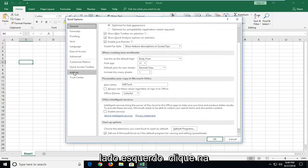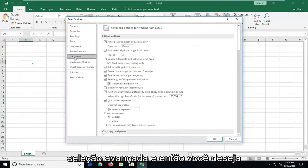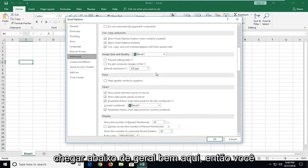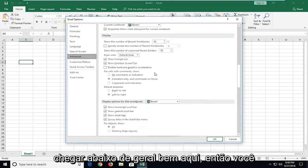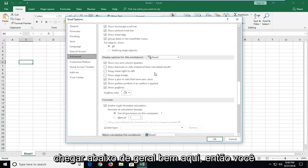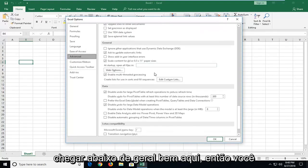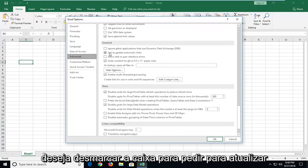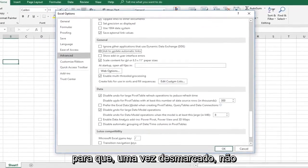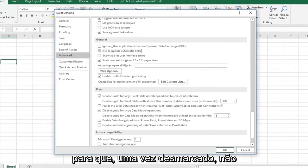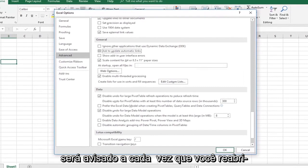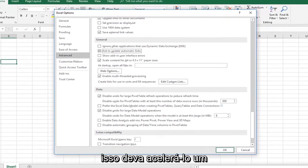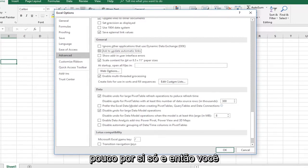On the left side, you want to left click on the advanced selection. And then you want to scroll down on the right until you get to underneath general. Right here. So you want to uncheck the box to ask to update automatic links. So once you've unchecked that, it won't be prompting you every time you reopen it if you have links on here perhaps. That should hopefully speed it up a little bit in itself.